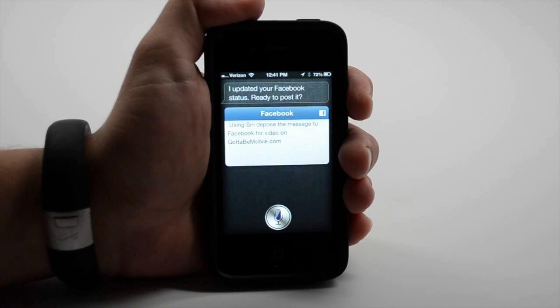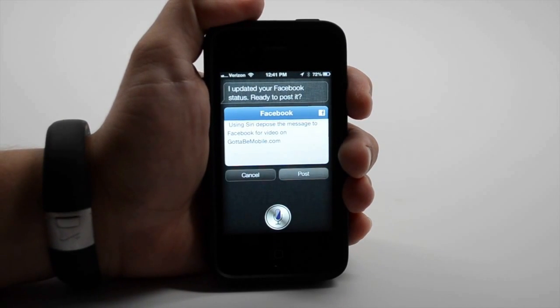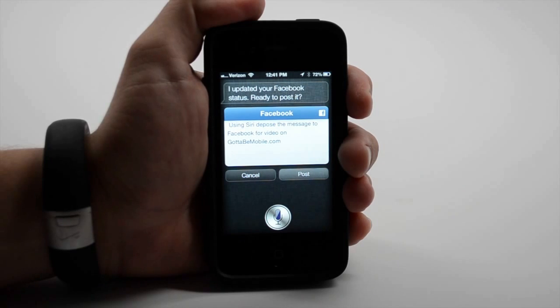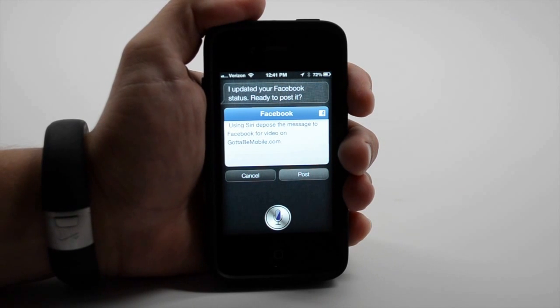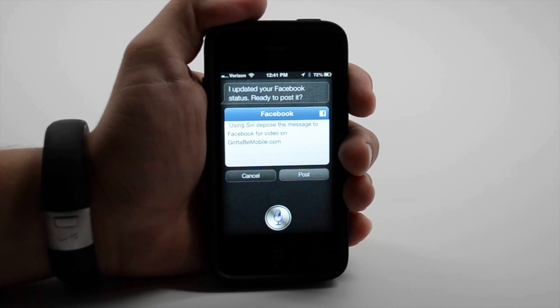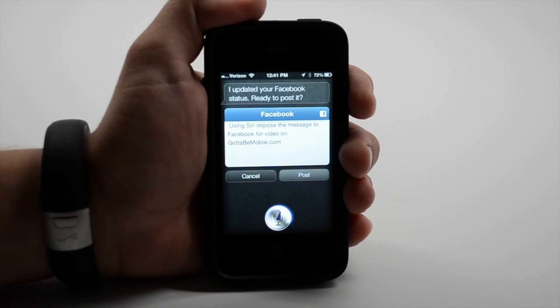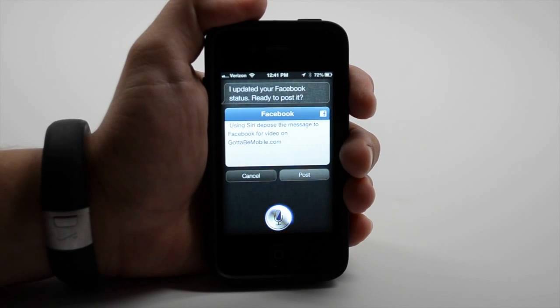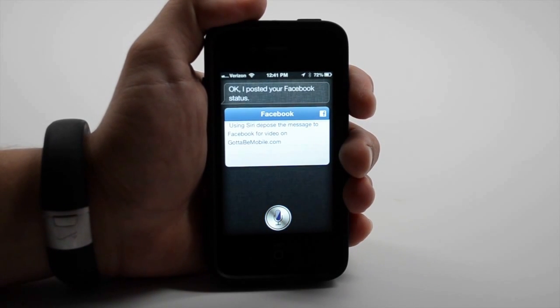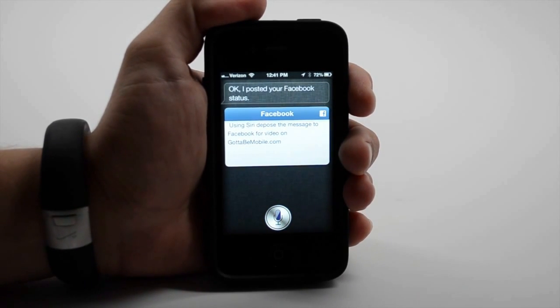I updated your Facebook status. Ready to post it? Yes. So as you can see, Siri's not perfect at figuring out the words. I posted your Facebook status.